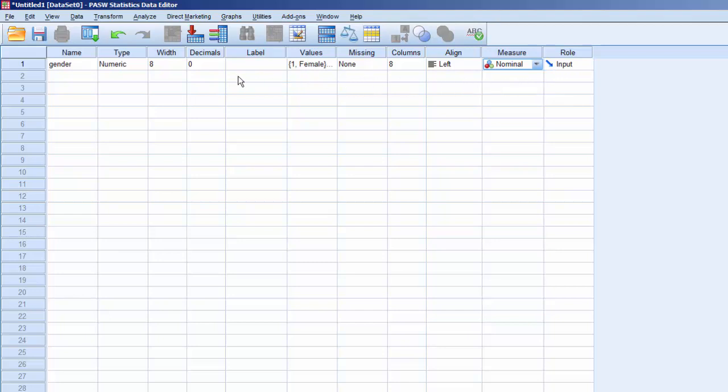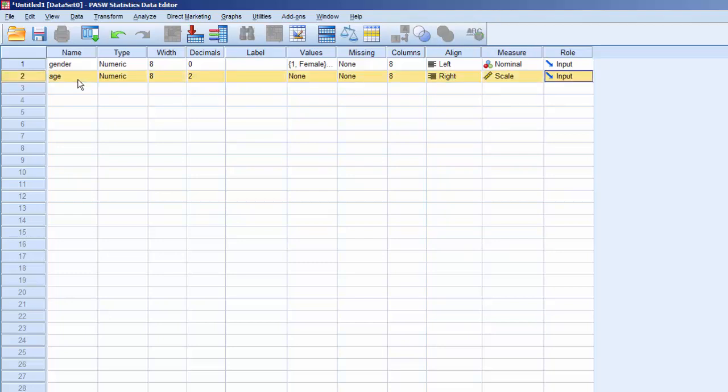Now we'll come back to the left and enter the properties for the next variable, Age. We'll use all the Default properties, except for Decimal, which we'll set to 0.